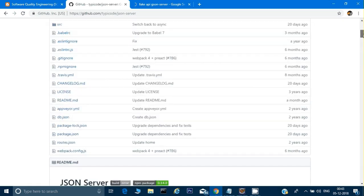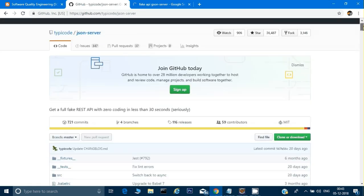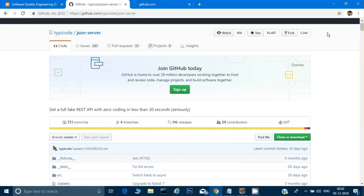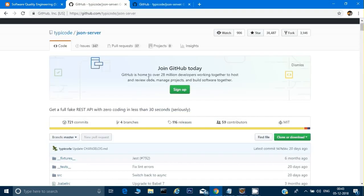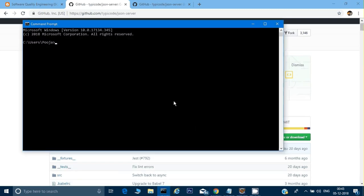This is the fake API we'll use. To download it, you need Node.js installed. If you don't have it, download it from Google. Once Node.js is installed, open Command Prompt and type: 'npm install -g json-server'. This npm command only works if Node.js is downloaded and set up in your path.